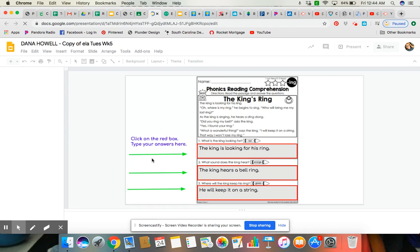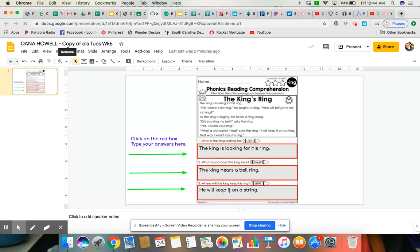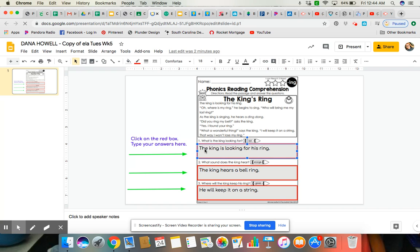And it is going to open my Google Doc. Like you see, my name is right here. So I have actually already typed in the answers, but what you do is you double click in the box and you type in your answer.